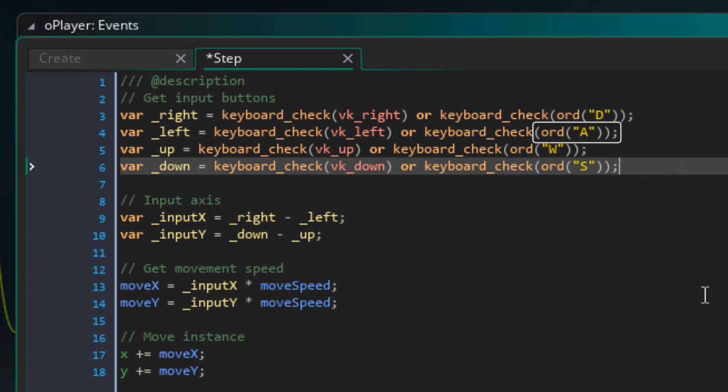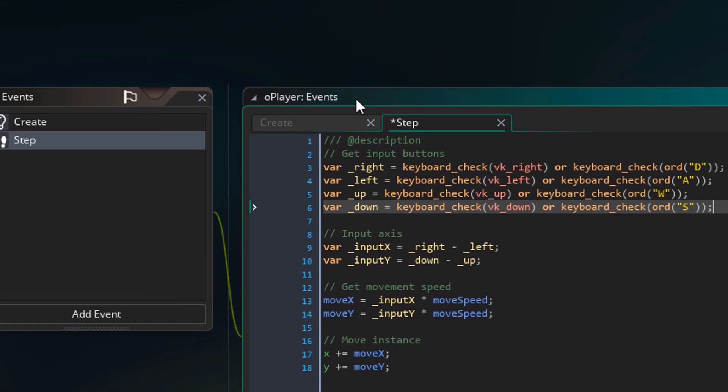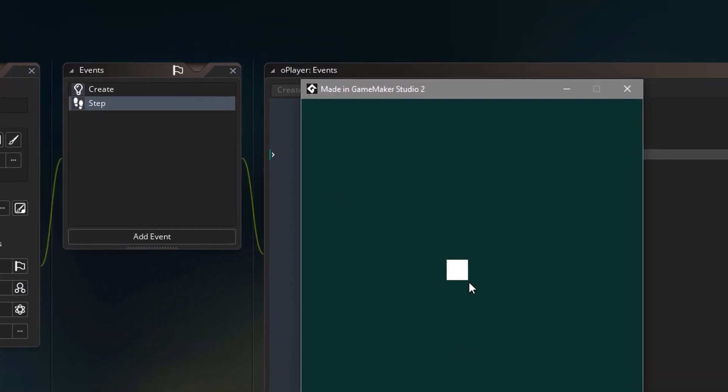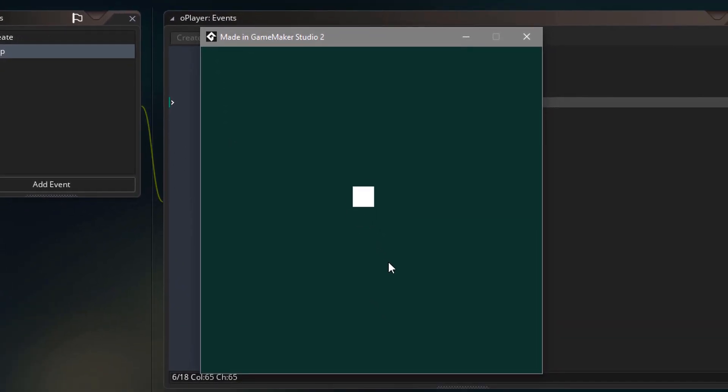So we have A for left, W for up and S for down. So now I'll run the game. And now I'm able to move with the WASD keys.